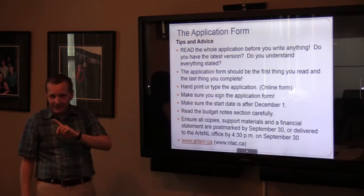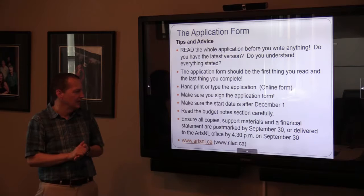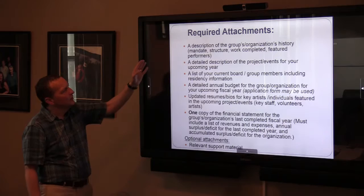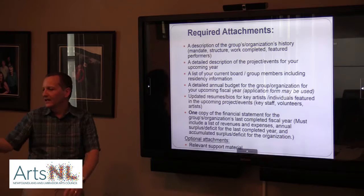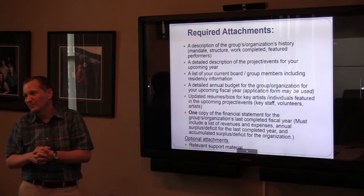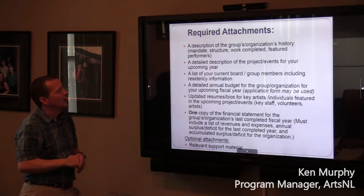Required attachments include: a description of your group's organizational history, management, structure, work completed, and featured performers — usually about a half page to a page and a half. Then a detailed description of your projects and events for the coming year, being as specific as possible about dates, personnel, and specific events. Also a list of your current board or group members including their city or town of residence, and a detailed annual budget for the group or organization for the upcoming fiscal year or the specific project you're asking about.